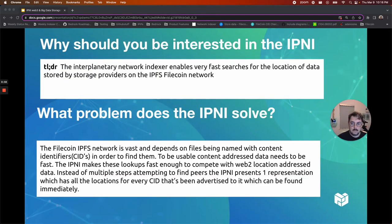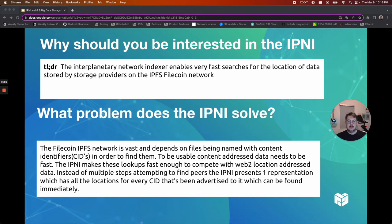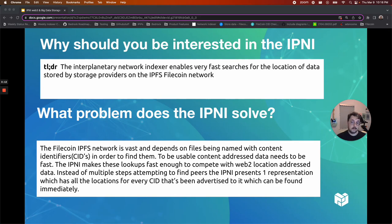So why should you be interested in a Network Indexer? The Interplanetary Network Indexer enables a very fast way to find data stored by storage providers on the IPFS Filecoin network.